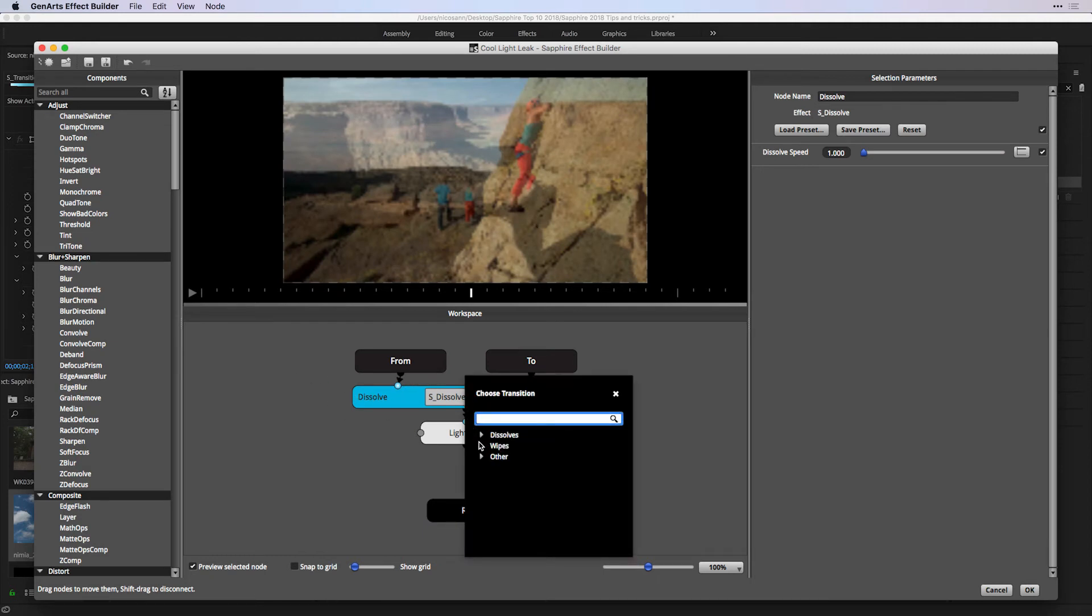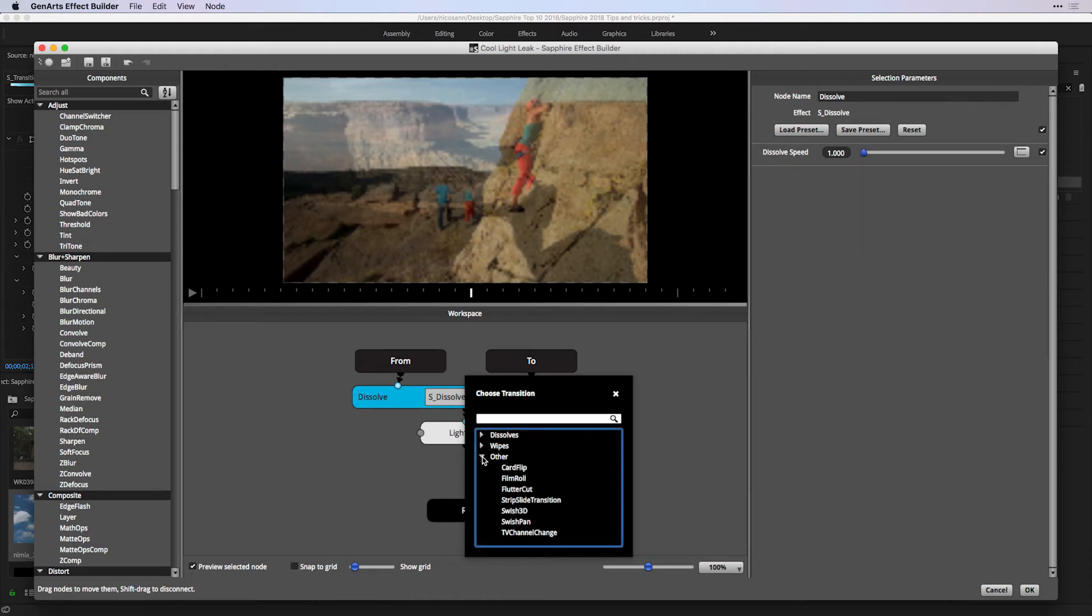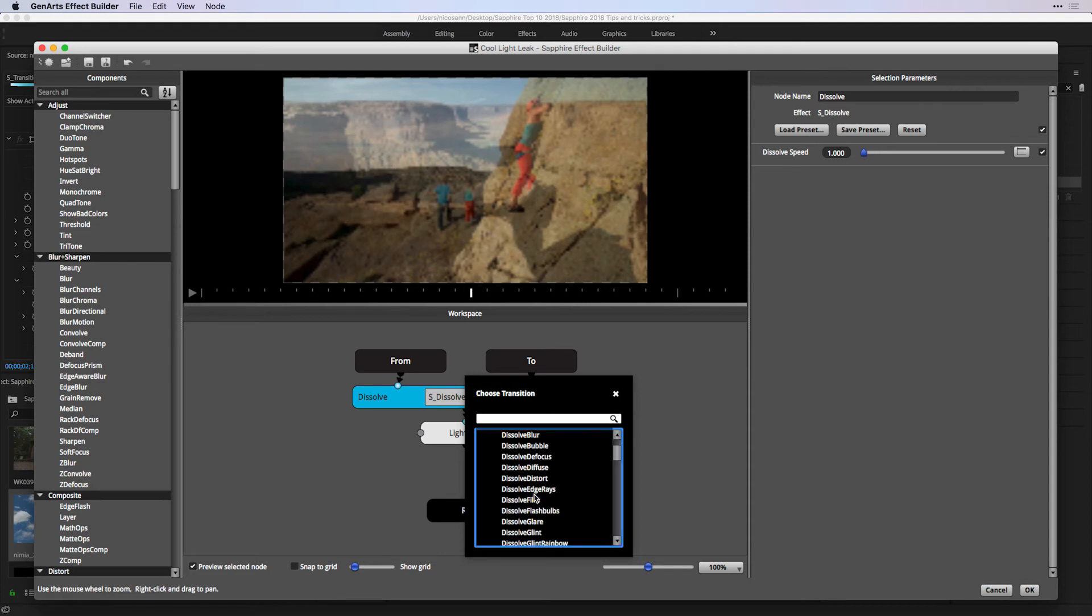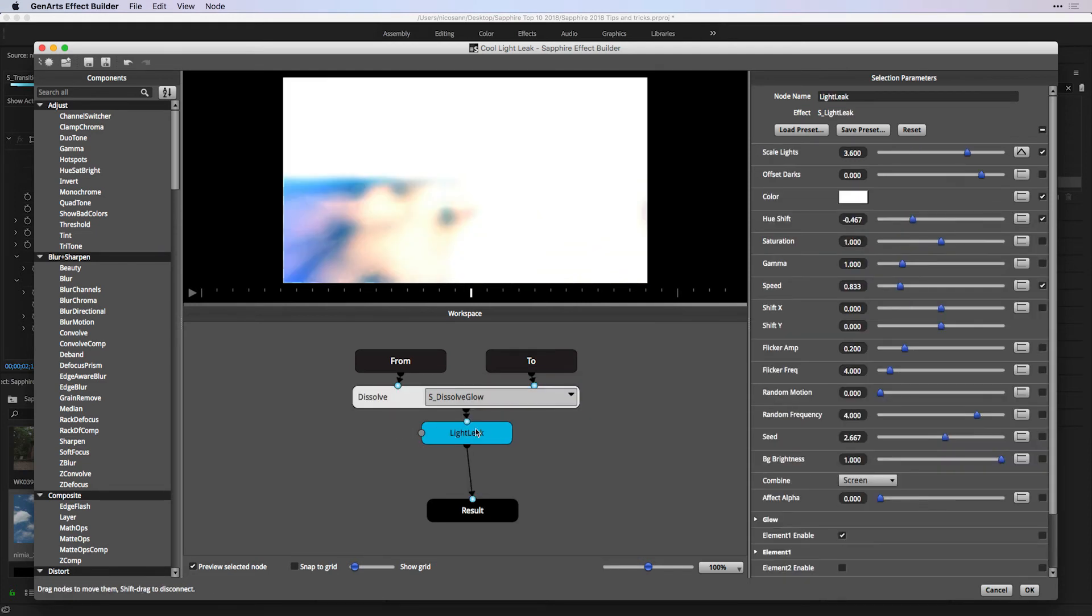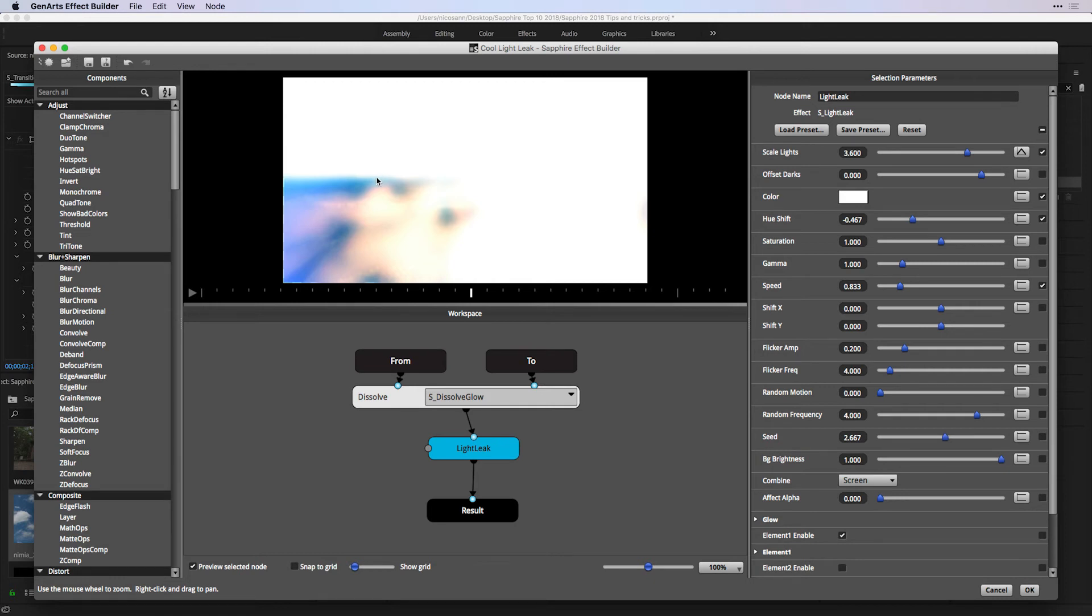which are either dissolves or wipes mixed with some other effects, which are a kind of combination in some cases of dissolves or wipes, choosing something such as dissolved glow. You can add effects on top to the from or to clip and mix that to create your own unique transitions for your project. And as a video editor, know that this is just going to be part of your job.